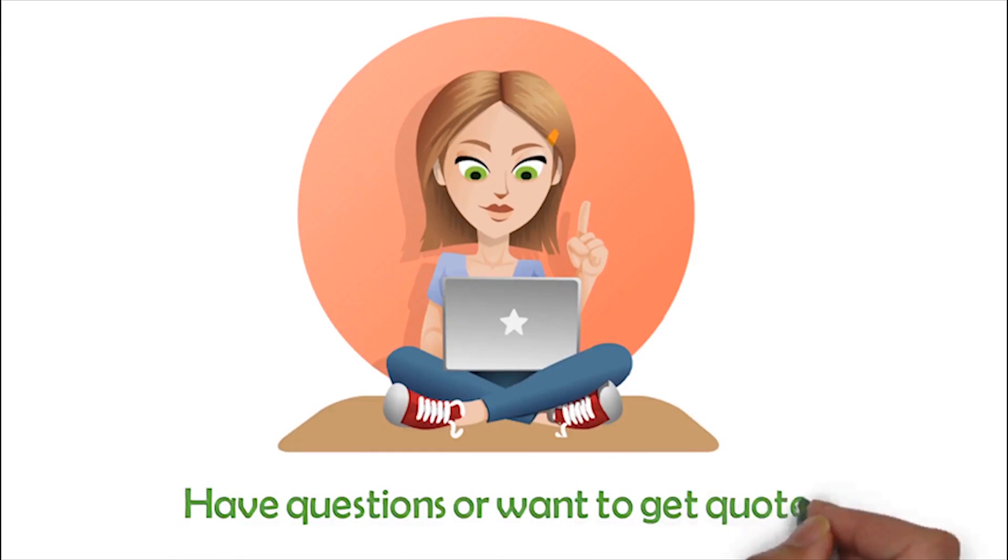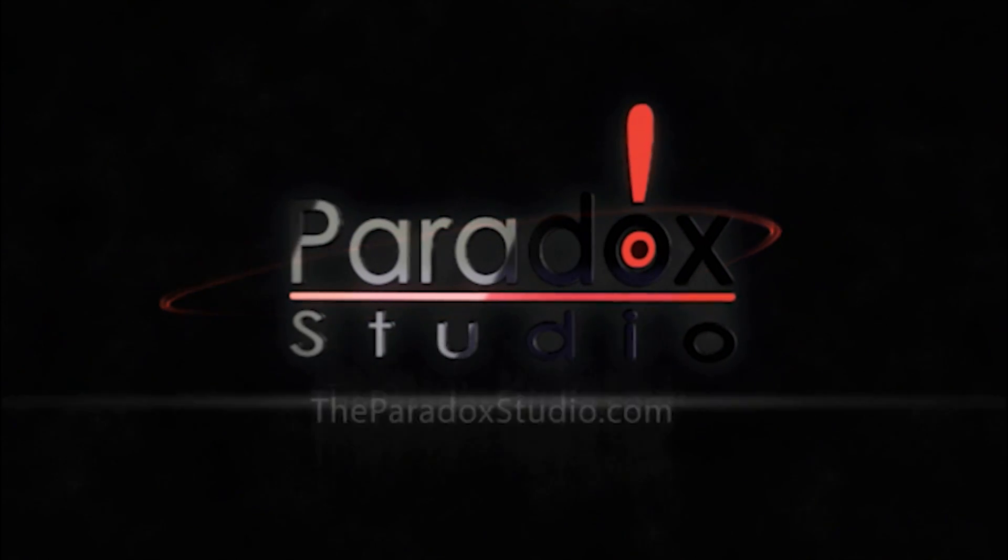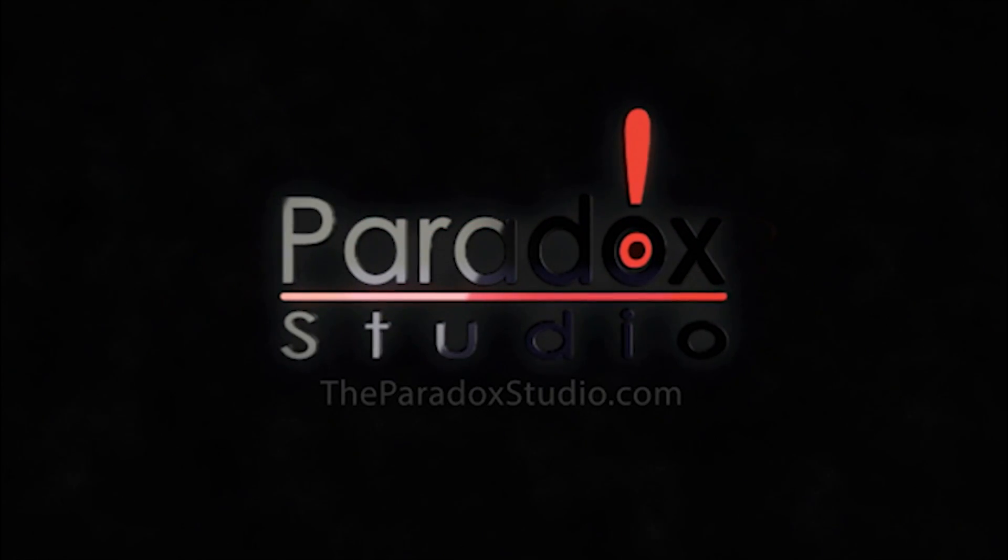Have questions or want to get a quote? Simply message us and get all your questions answered.